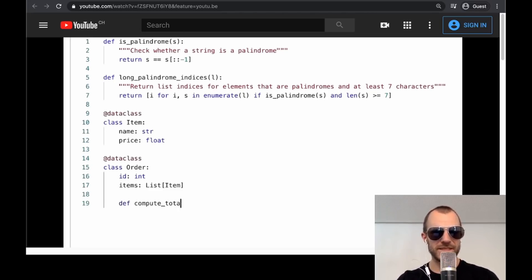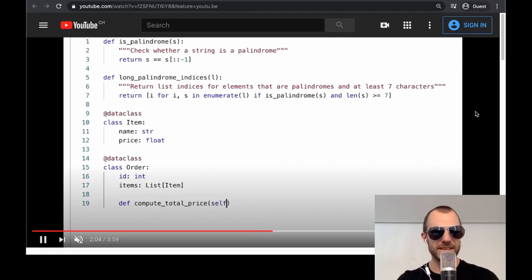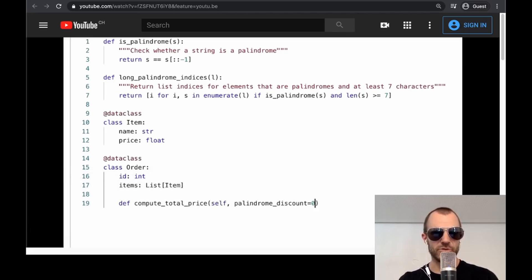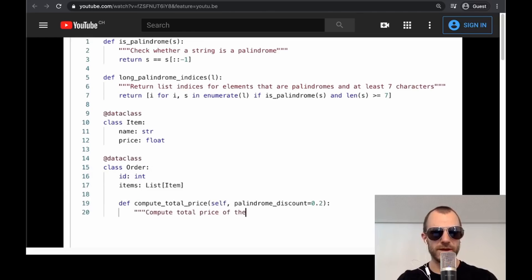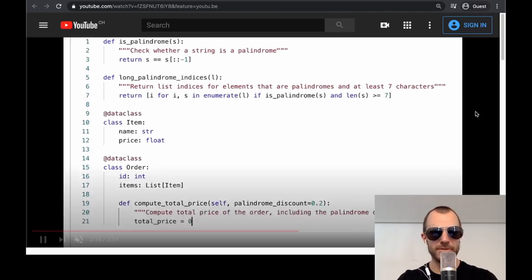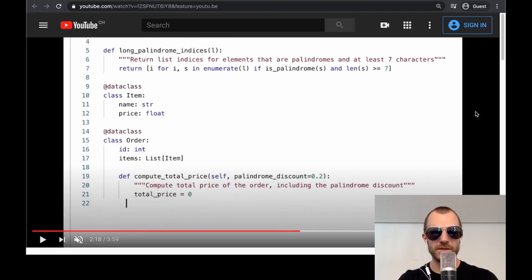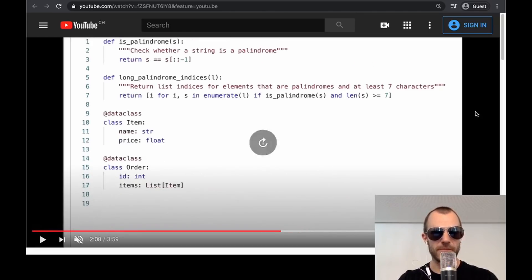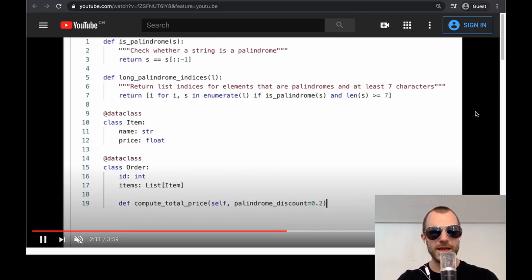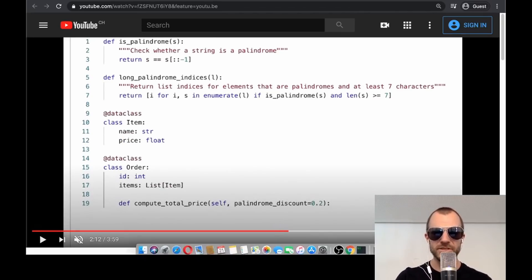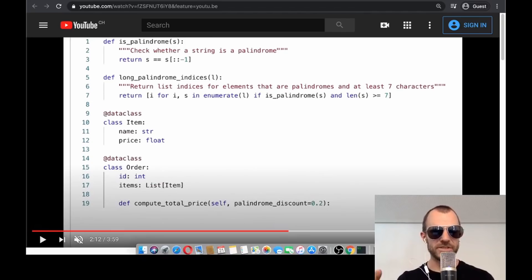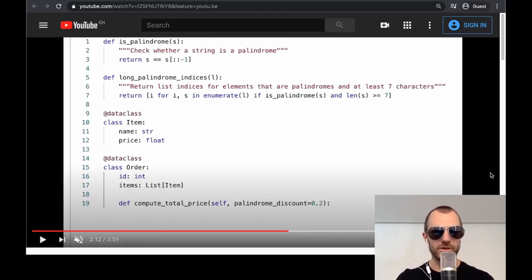They post two classes here, data classes, item and order. And now the model is asked to compute the total order price, which is a method of the order class. And they stop here. So this is what the human enters. The human enters just the name of the function, not even the doc string.